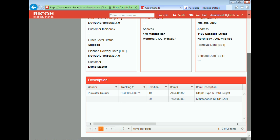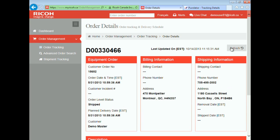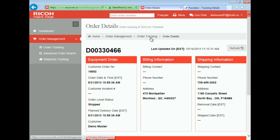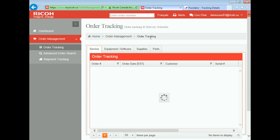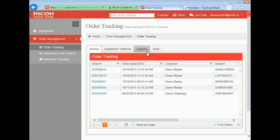Similar to the service orders, there is a refresh button next to the timestamp, which allows you to get the latest update for an order at any point in time. Once the data is refreshed, the timestamp also gets changed. Supplies and part orders are very similar to equipment orders just shown.